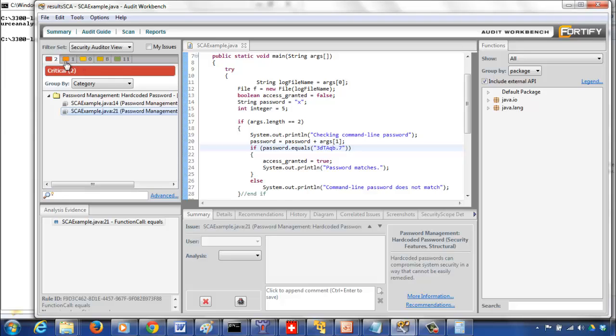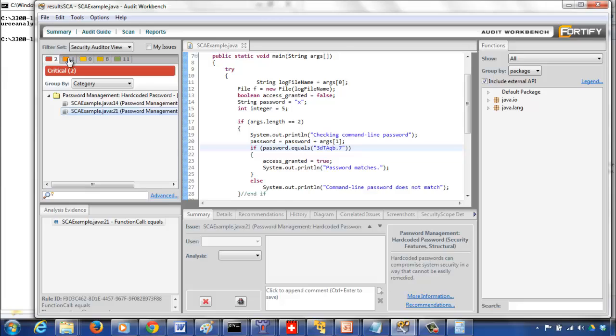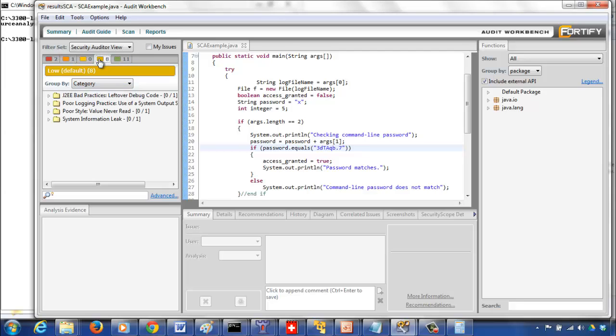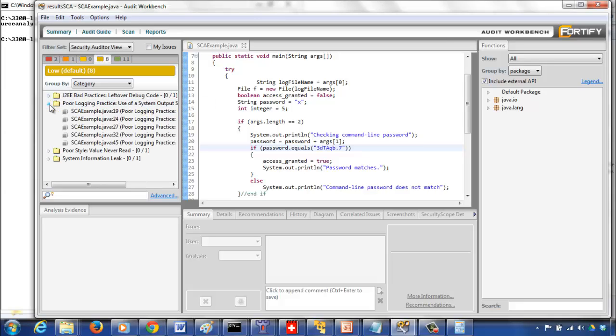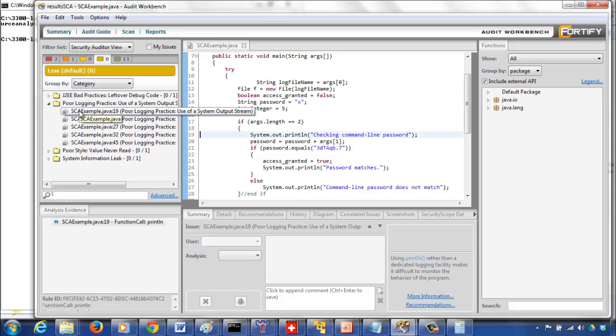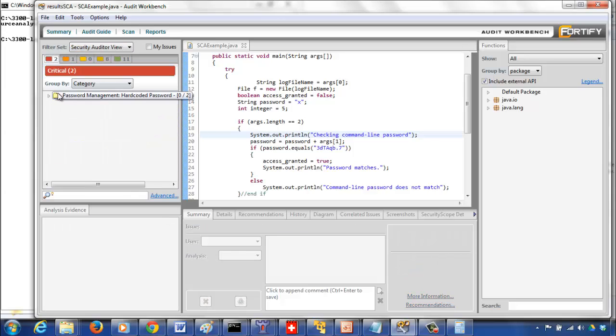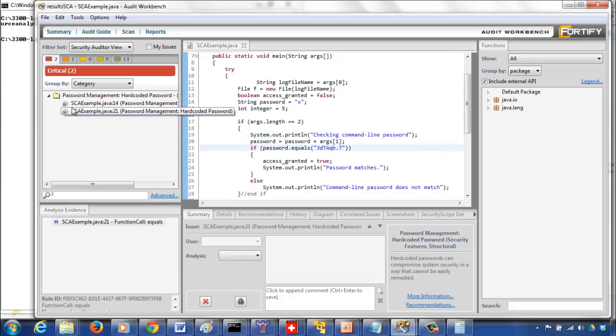This is critical. Same thing exists in two places. And then this is a high-level vulnerability, path manipulation. No medium, but there are some low-level vulnerabilities too. That's where you have the poor logging practice vulnerability just due to the print statements that you have in different lines. If you click on the line, it will show you that line number.